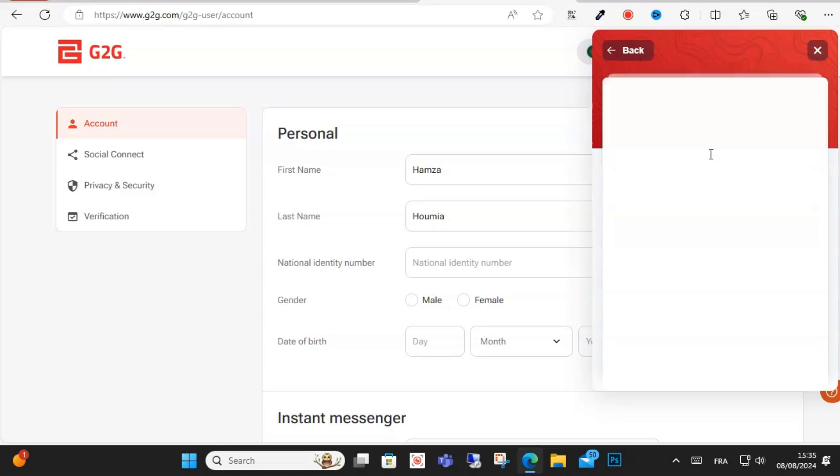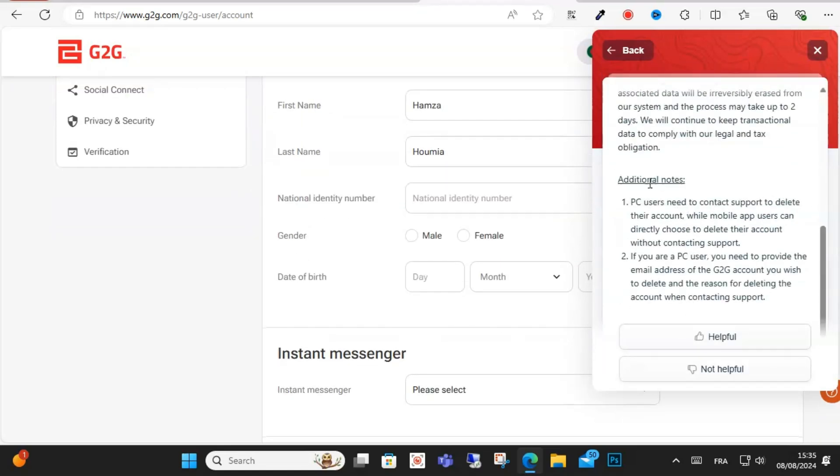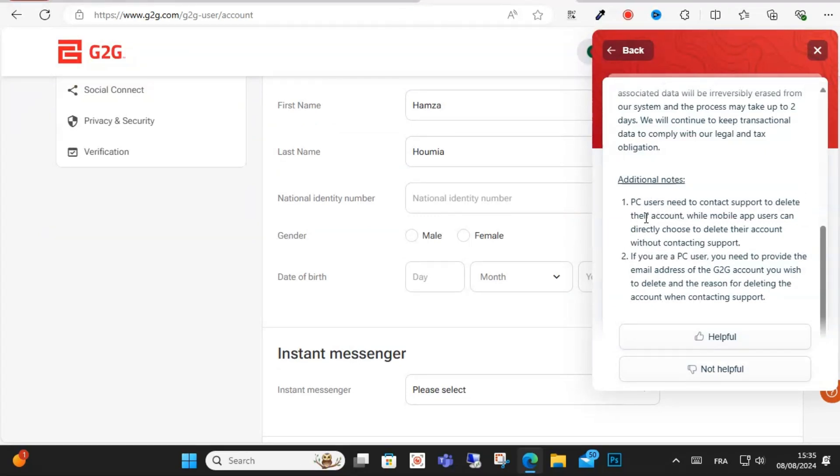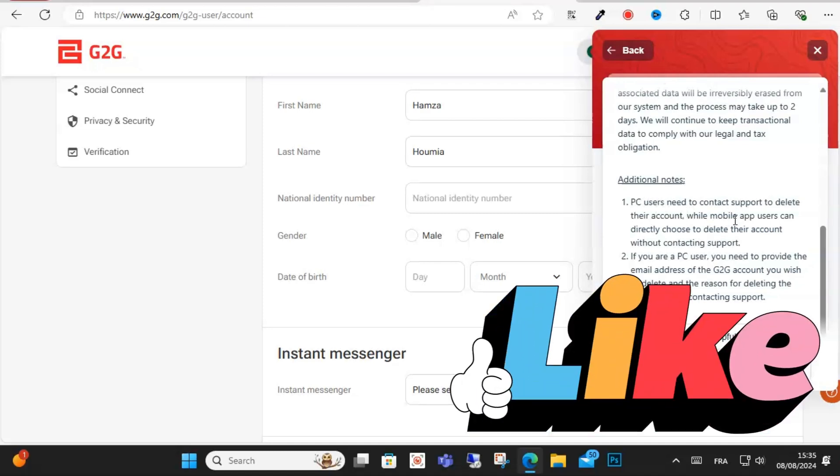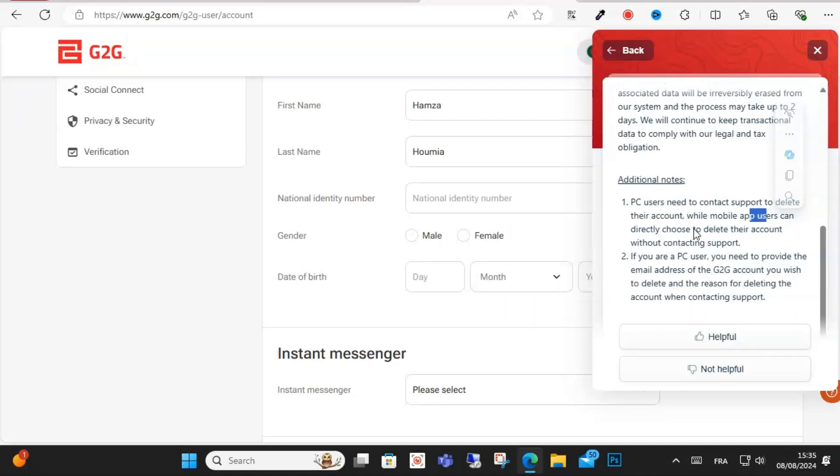How do I delete my account? After that, scroll down guys, and this is your guide. You need to contact support to delete their account. This is on PC, guys. If you have the mobile app, click on directly choose delete account on your settings without contacting support.